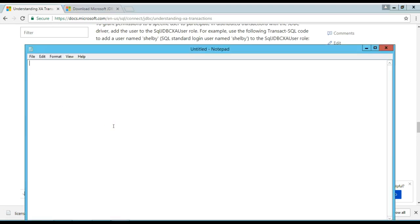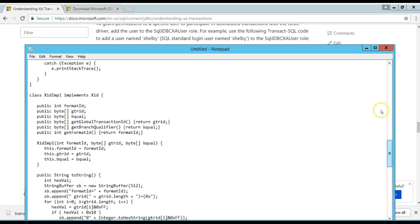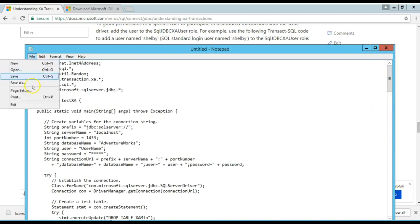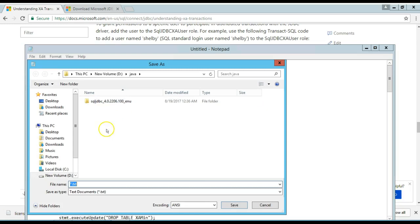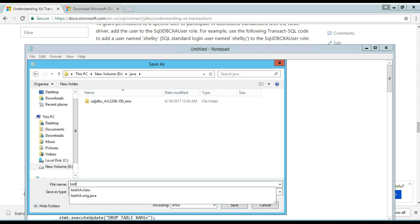I just copy it, then open a notepad, I'm going to paste it here. What you need to do is save it in any directory as, let's call it testXA.java.